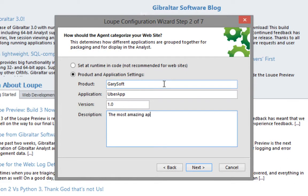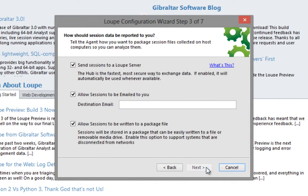Alternatively, if you don't have product families, you can put in your department name in the product field. On this page we'll accept the defaults, remembering to input your email address. This will allow Loupe to email session information to you.